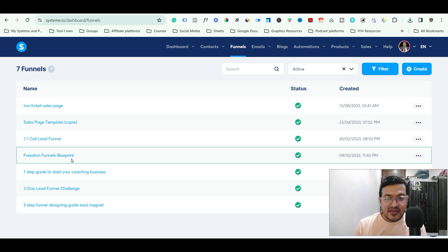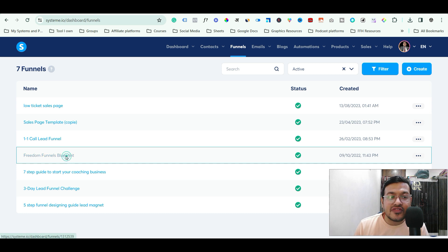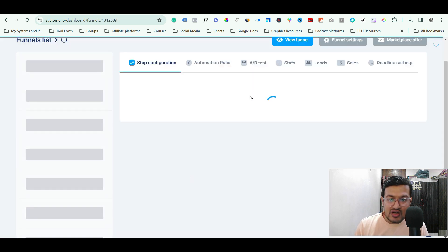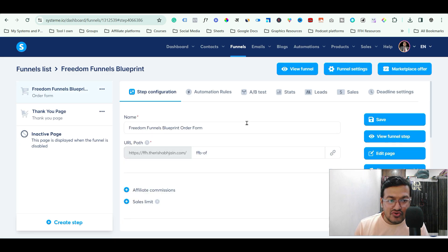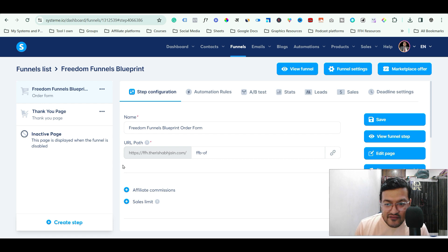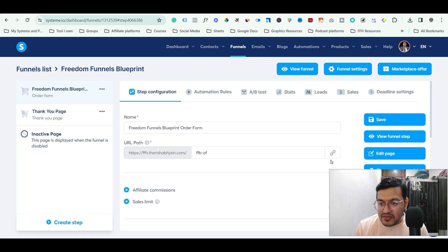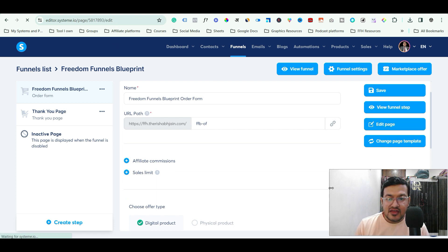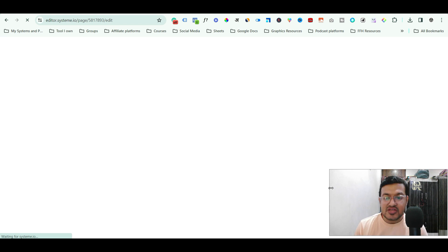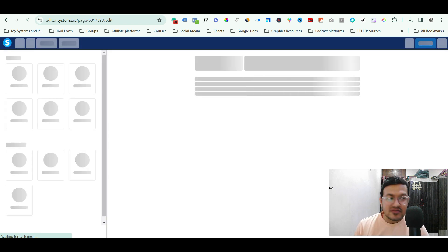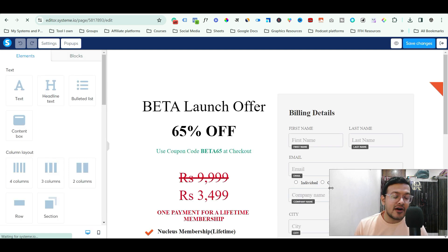Once you have the code, copy it and then log into your systeme.io dashboard. Select the funnel you want to use to put the tracking code. Go to the funnel and when the screen appears, click Edit Page — whether it's your opt-in page, sales page, or order page. Open the page in the editor so you can actually edit it.